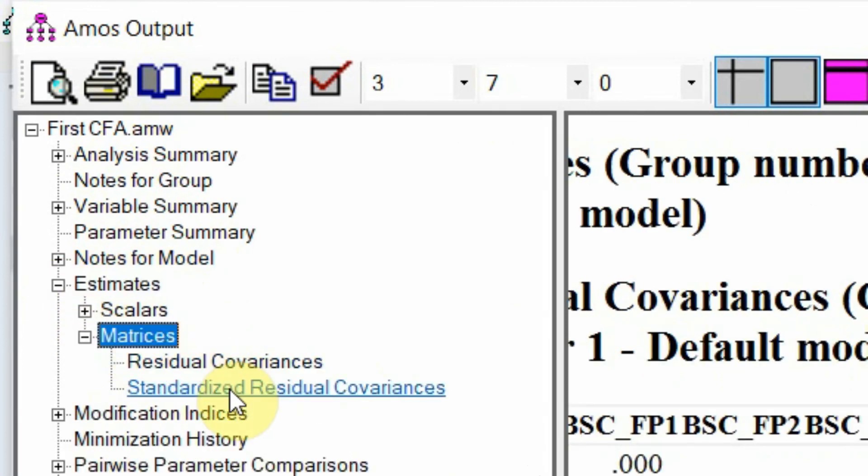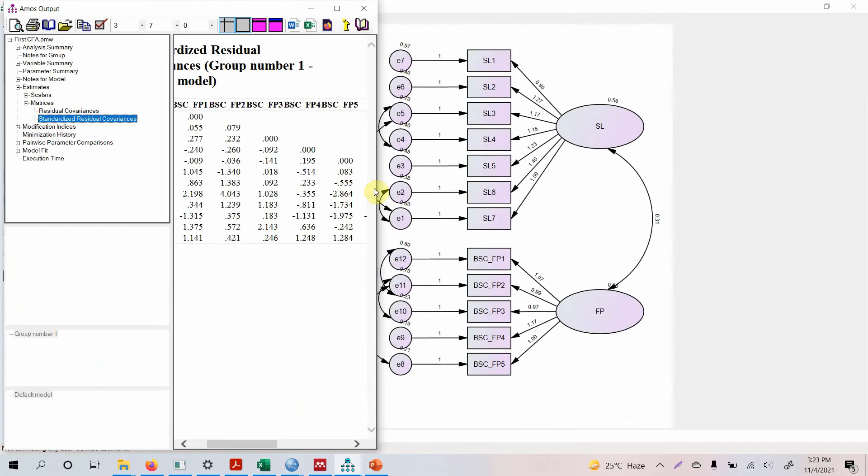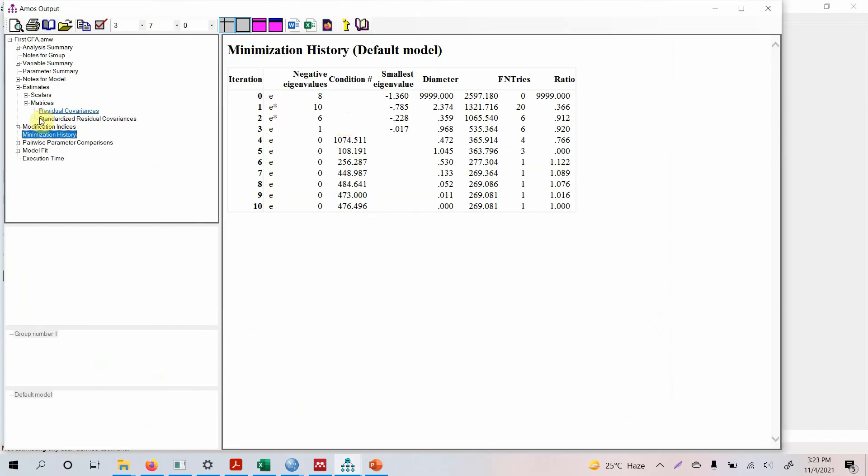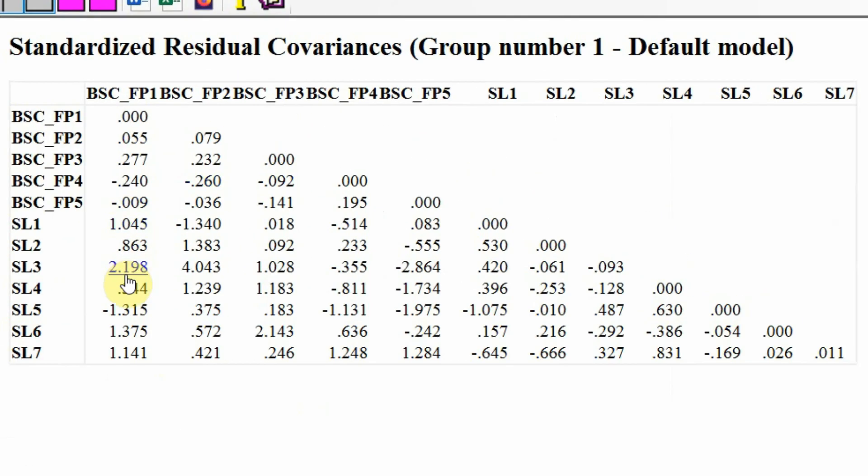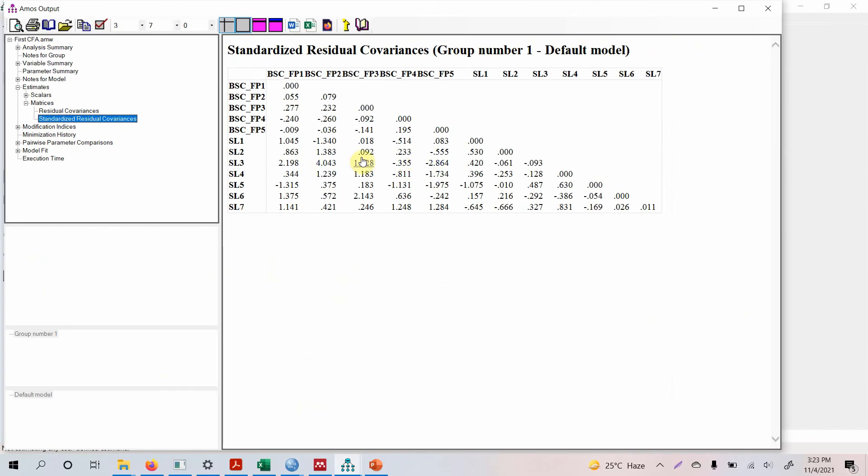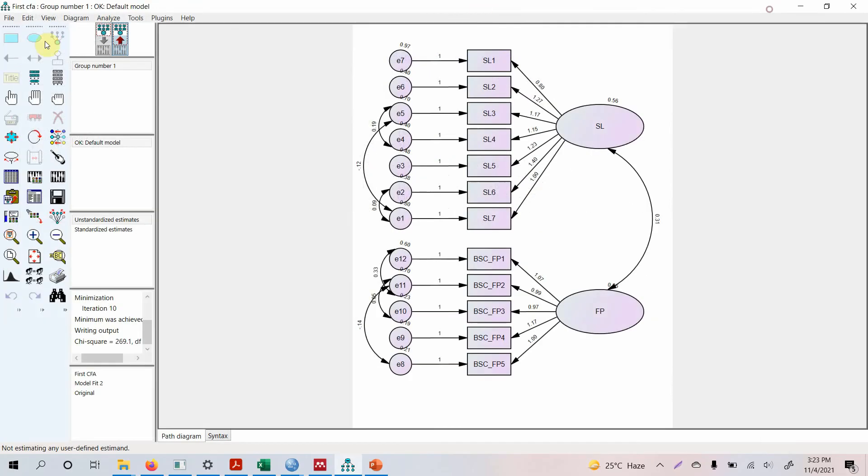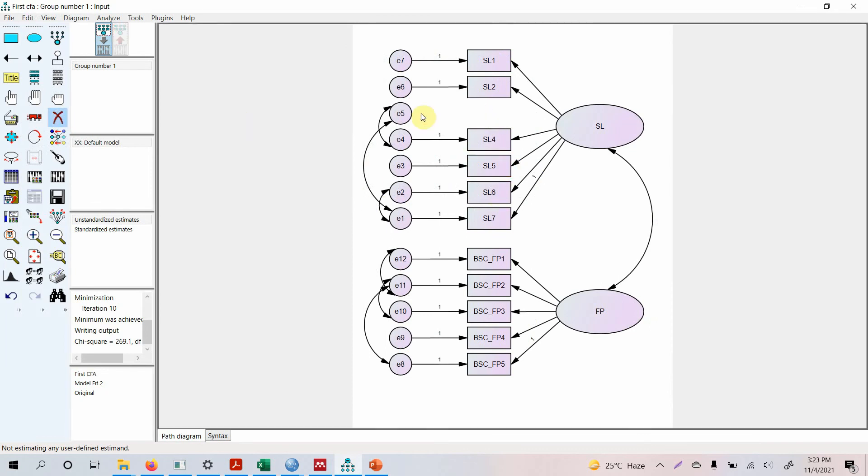Matrices, Standardized Residual Covariances. Now look at this here, standardized residual covariances, look at this: 2, 4, 2. So SL3 is one of the indicators in servant leadership that is causing an issue. Let's remove SL3. How do you remove it? Select this cross button and we go to SL3 and we remove it.